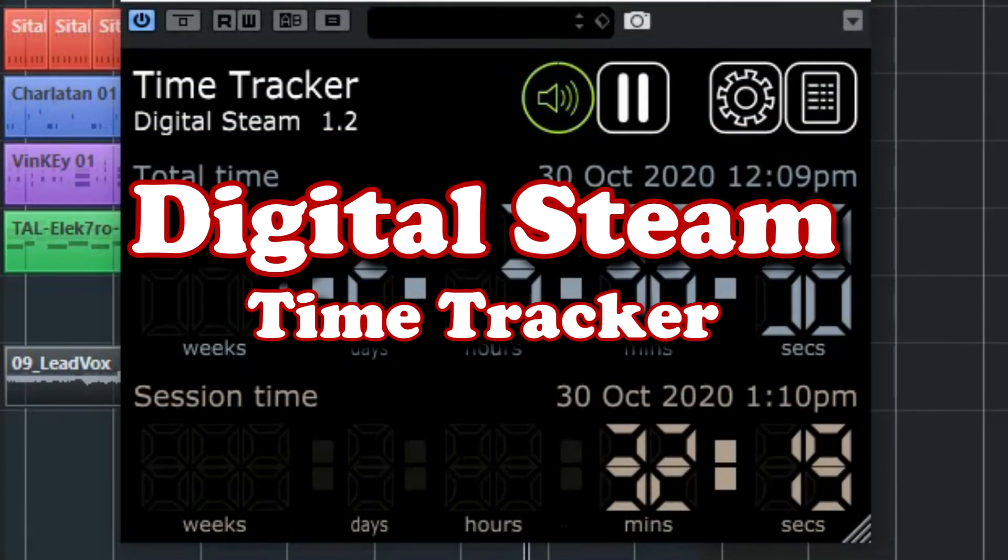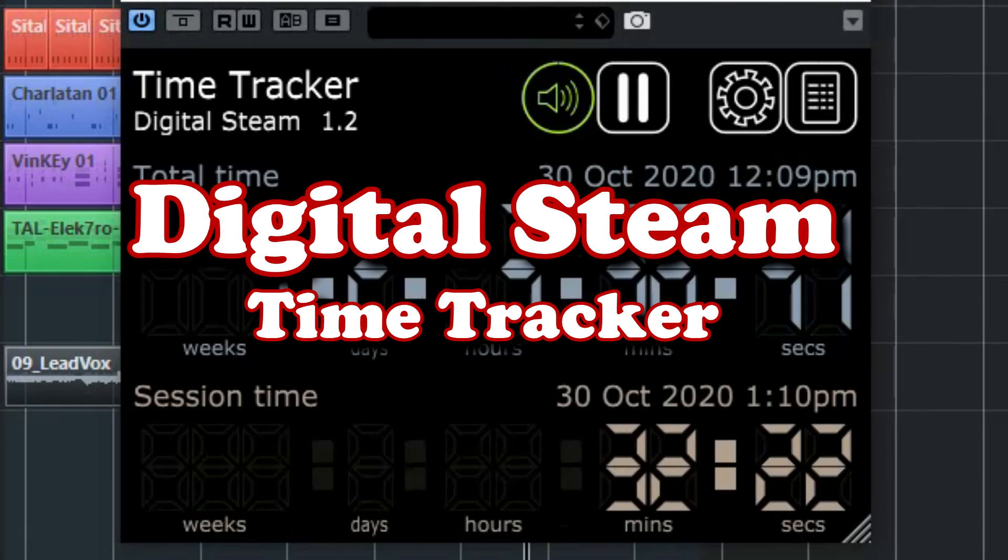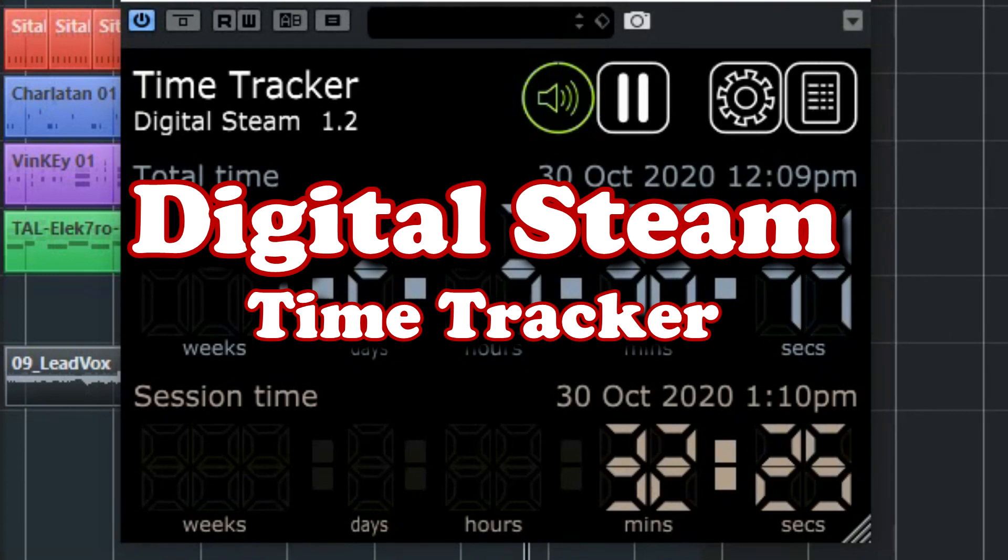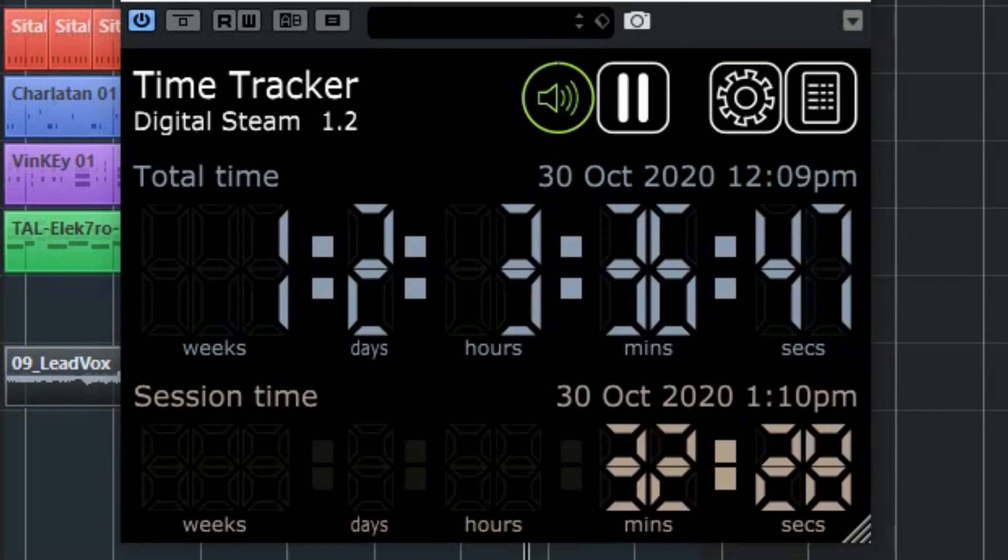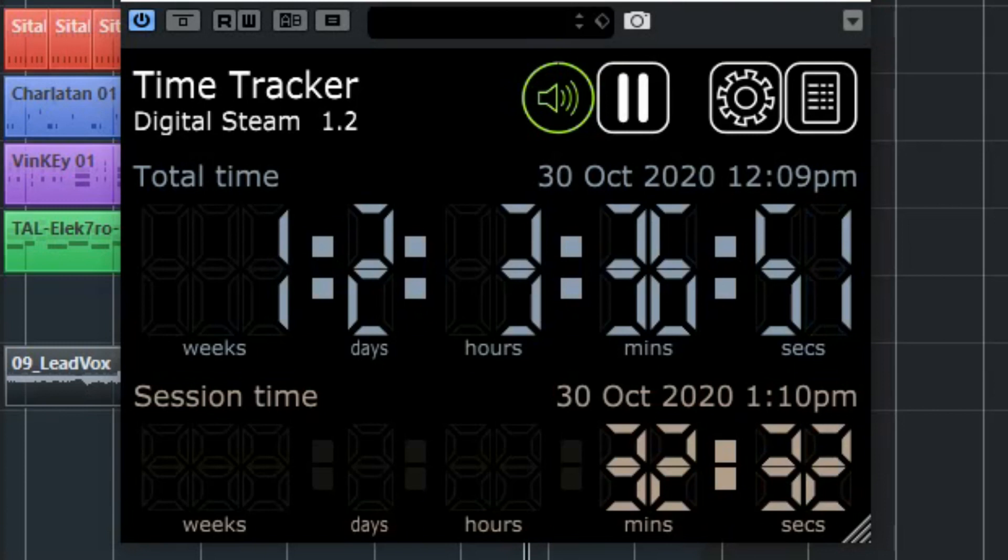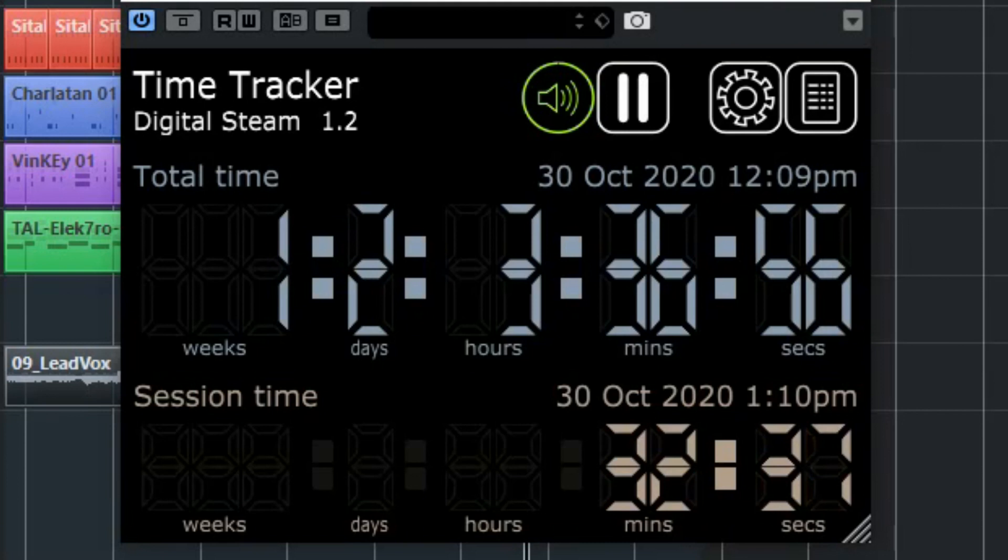And finally the last plugin we want to show you is the time tracker of DigitalSteam. This tool can track the time you have spent working on your music. The download is available for Windows 64 and Mac 64 bit. The problem with the downloader and installer is that it's not really accepted as safe by Windows but you can run the installer anyway.